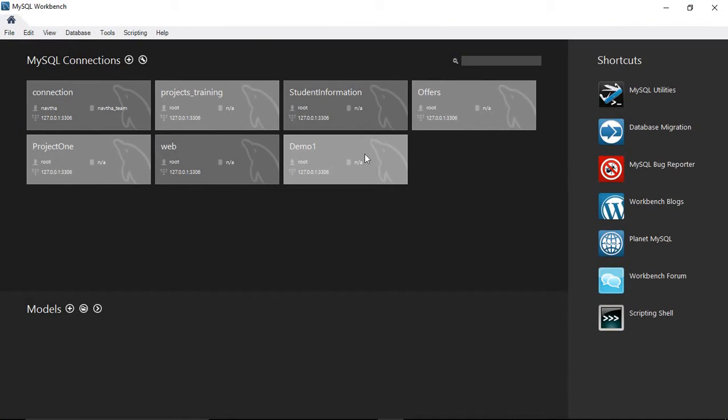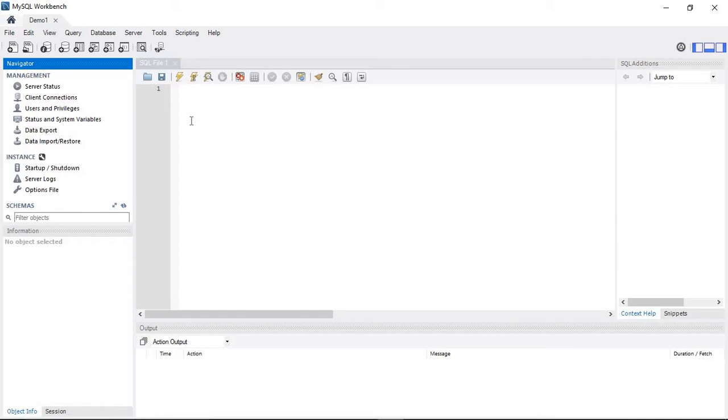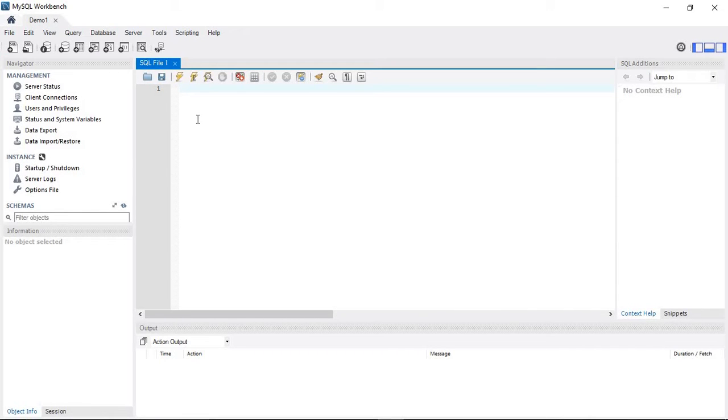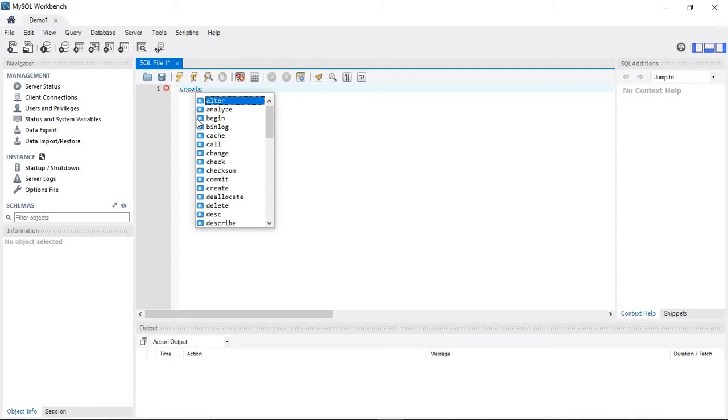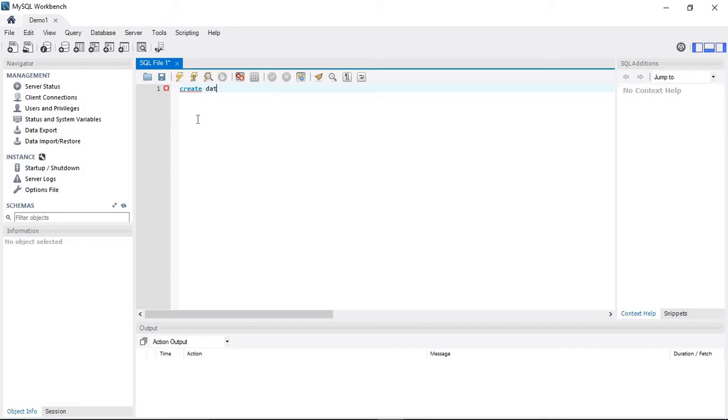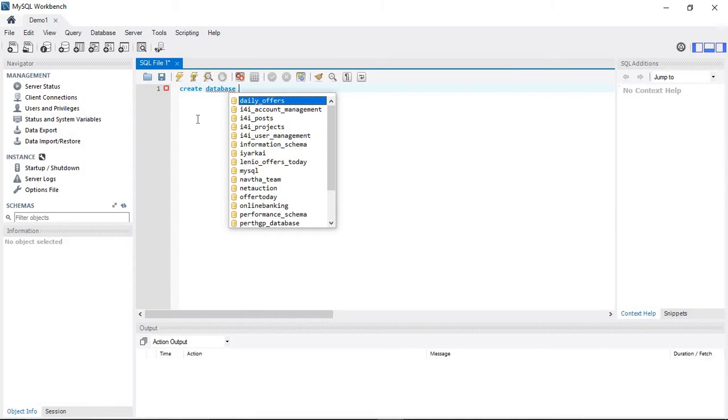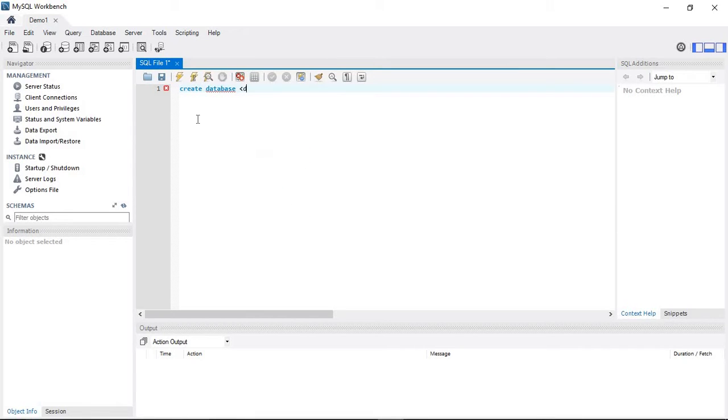I'm going to use the demo connection. The syntax for creating a database is: CREATE DATABASE database_name.